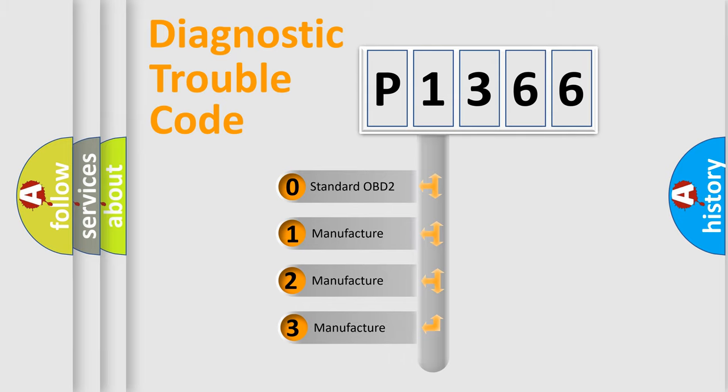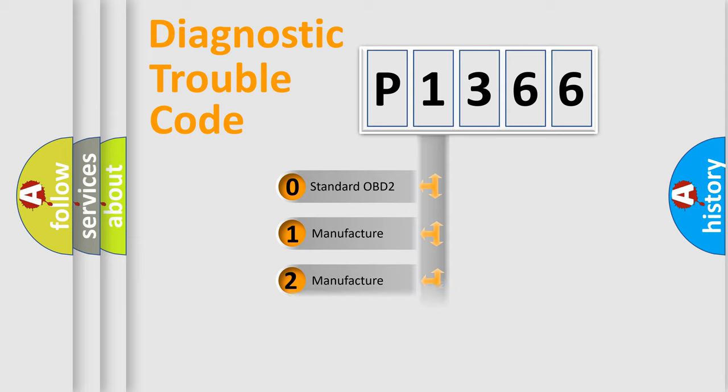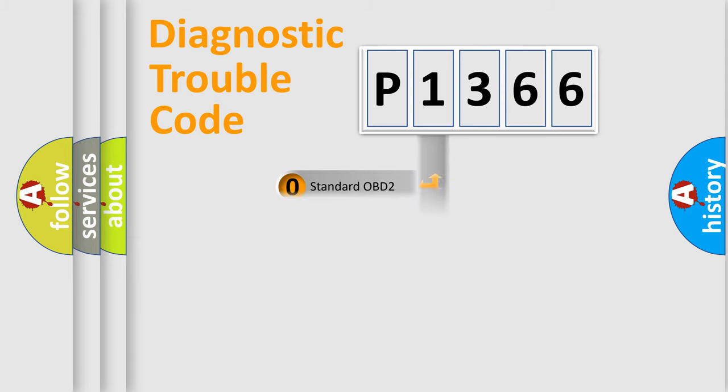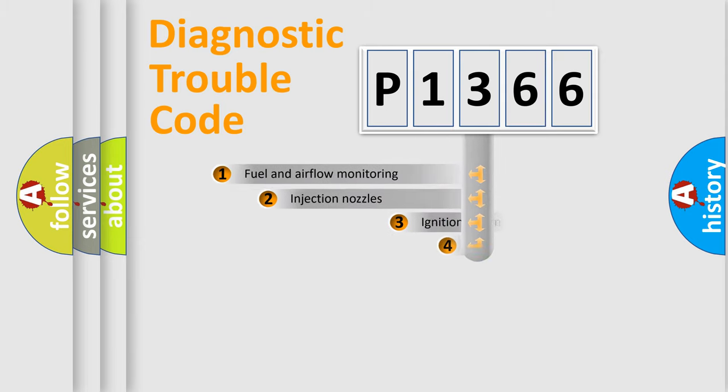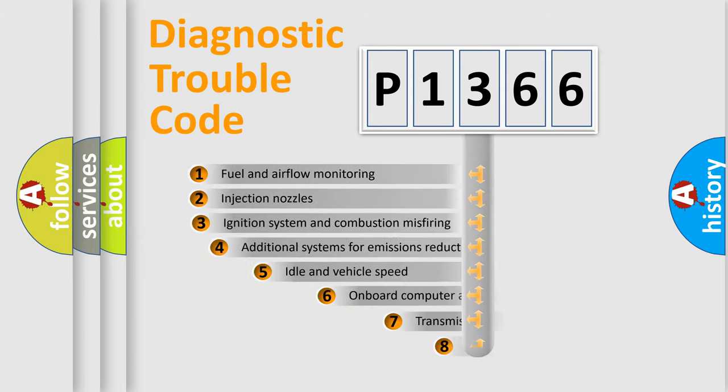If the second character is expressed as zero, it is a standardized error. In the case of numbers 1, 2, 3, it is a more precise expression of the car-specific error.